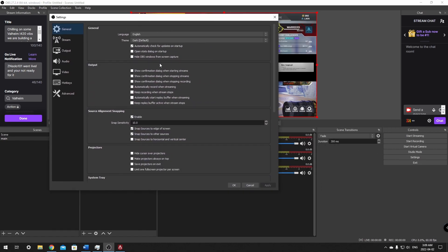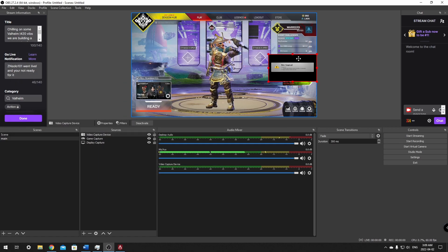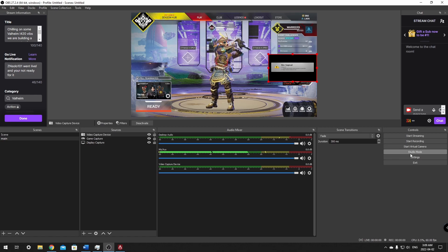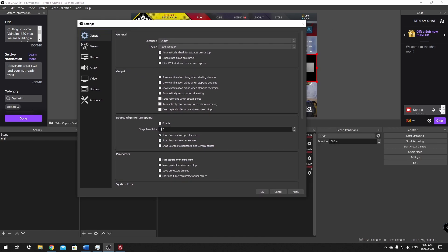Now we'll go over fine-tuning the settings. Click on Settings — the first tab is the General tab. The main thing to check here is Source Alignment Snapping. Snapping is enabled at 10, but that may be a problem if you're trying to line your camera up just a little bit from the edge. If you can't fine-tune your positioning, change your snapping to 1 for much more granular movement. Every single time you make a change, click that Apply button.